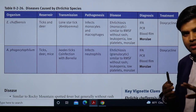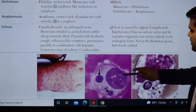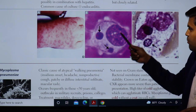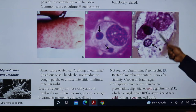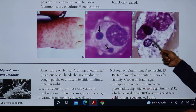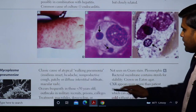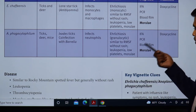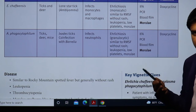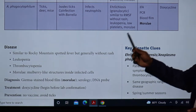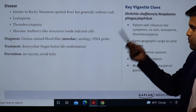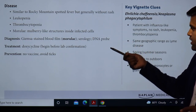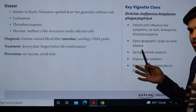Diagnosis can be made with immunofluorescence, PCR, or blood film smear stained with Giemsa stain. On Giemsa stain, in Ehrlichiosis you can see morulae in the monocyte cytoplasm, and in Anaplasmosis you see the morulae-like structure in the neutrophil (granulocyte). Both diseases are treated with doxycycline and can be diagnosed by IFA, PCR, or peripheral blood film. Serology and DNA probe can also be used.